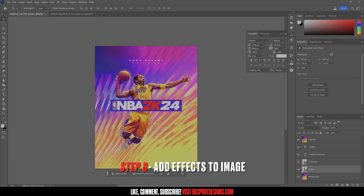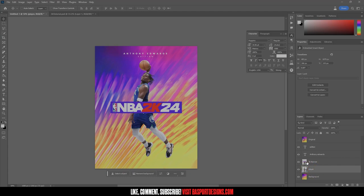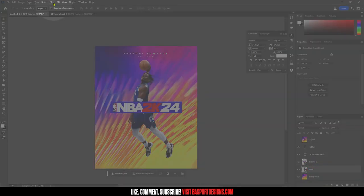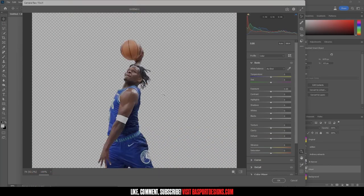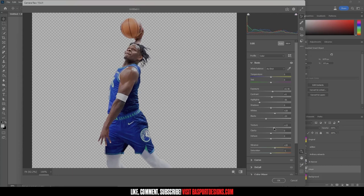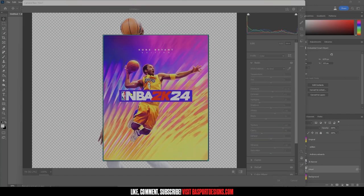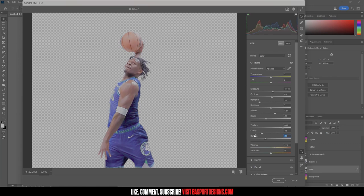Now let's work on that smooth epic effect for the player. Click on our player layer and apply a Camera Raw filter. Every photo is different so you'll have to eyeball it. I'll start with Auto, which brightens it up a little. Then I want some texture — but I'm going to lower the Clarity because the original graphic has a really smooth look all around other than the edges.